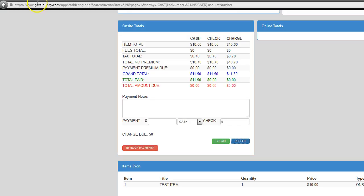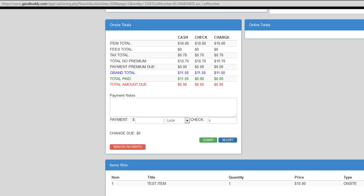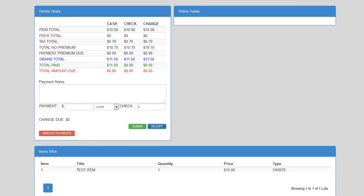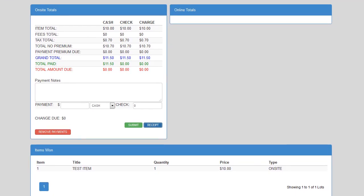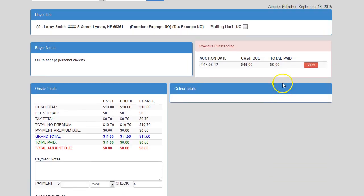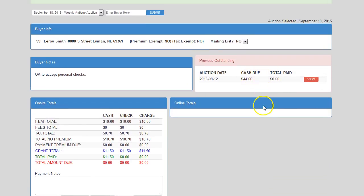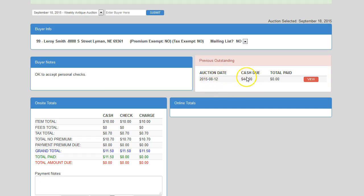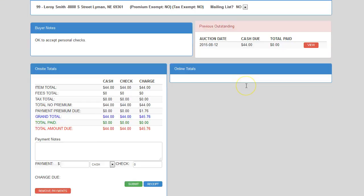Another thing that I wanted to go over with you really quick before we finish this video up is the outstanding portion. So, let's say they wanted to go back and pay for the previous auction. In this case, it was August 12th, they owe $44. All your cashier has to do is click on view.